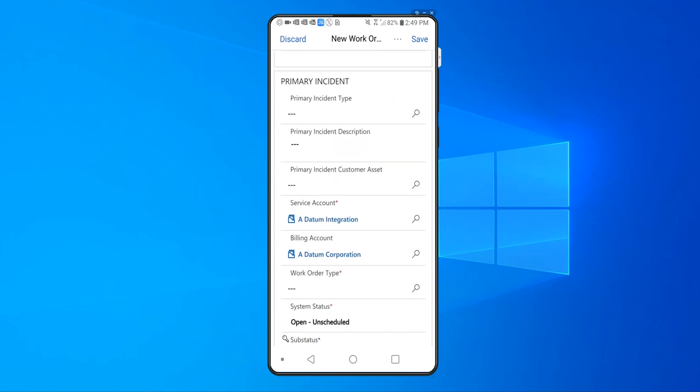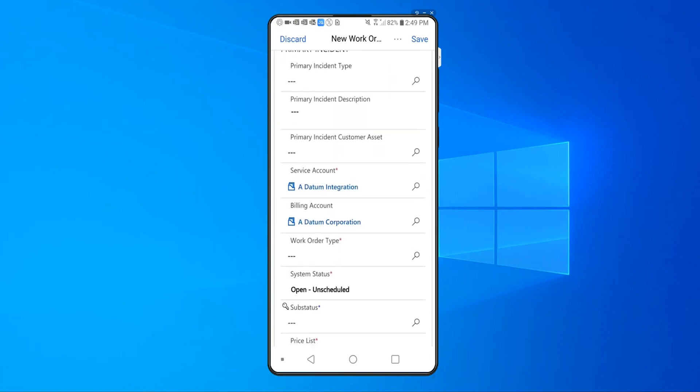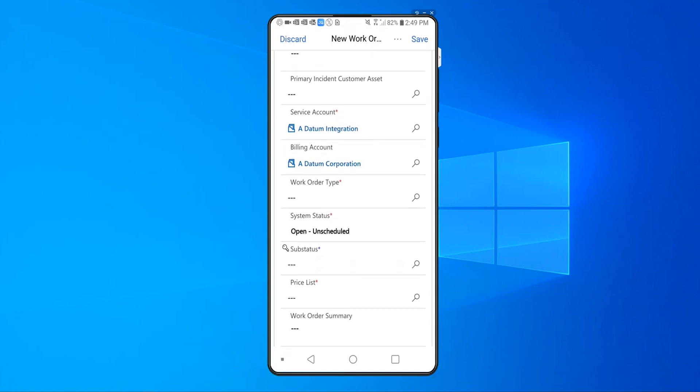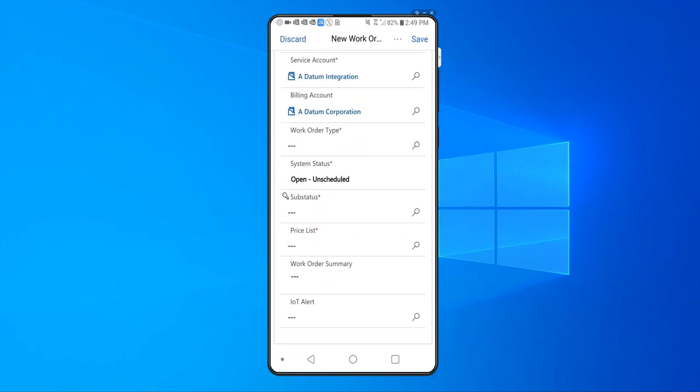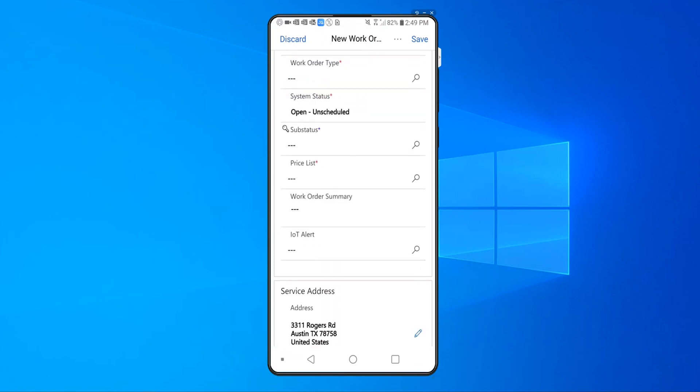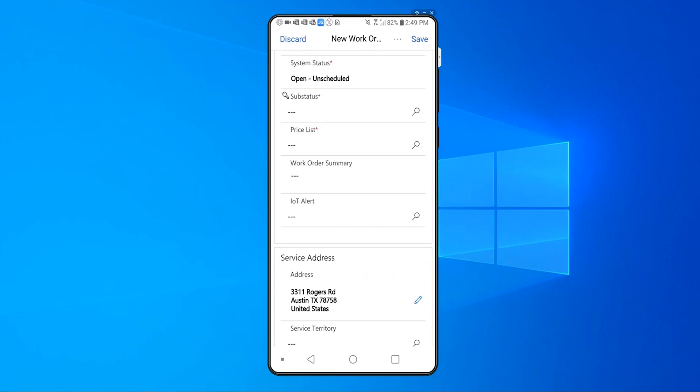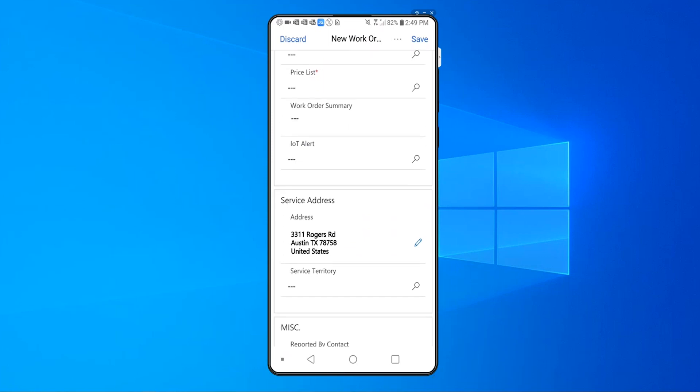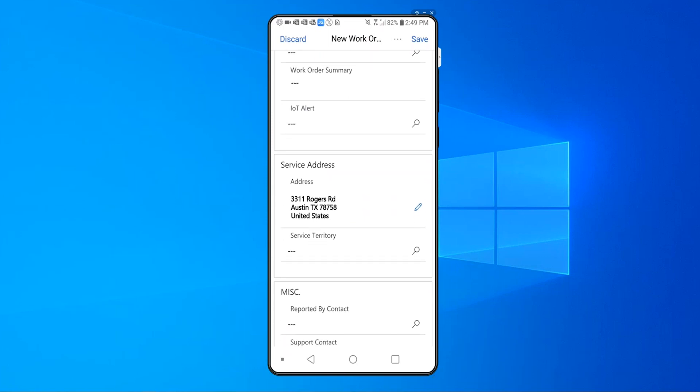So based on the previous booking, it already brings in the service account, the billing account, and it brings in the service address of that location. You can see that this service address is the same service address associated with the previous booking, and I don't have to change that.